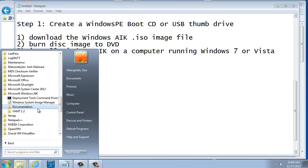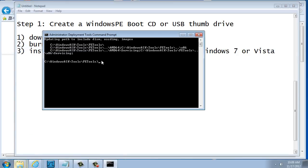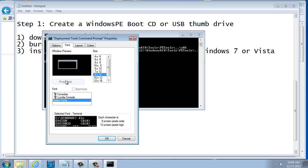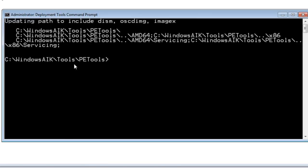Let's get started. We're going to put our cursor over Deployment Tools Command Prompt and open it up. I'm going to right-click and choose Run as Administrator — that's pretty important. Now I have my command prompt open. You can see it's the Windows AIK Tools, and I'm inside the PE, or Pre-Installation Tools, environment. The command you're going to want to run is copype.cmd, then the architecture. For architecture choices, it's either x86, AMD64, or IA64. I'm going to choose x86.